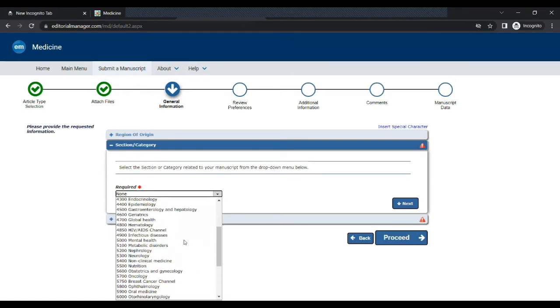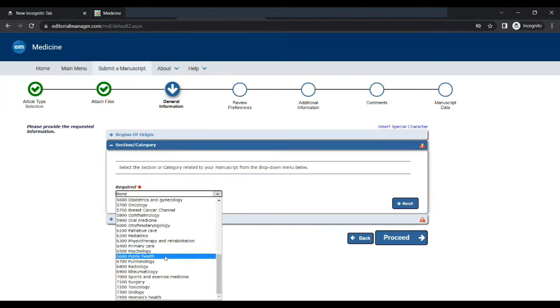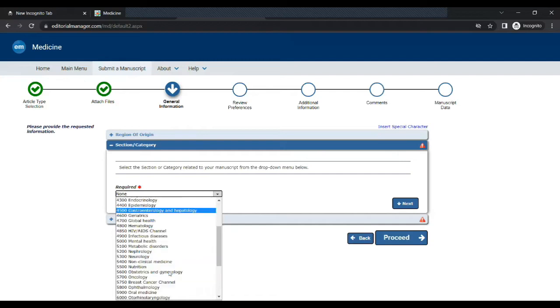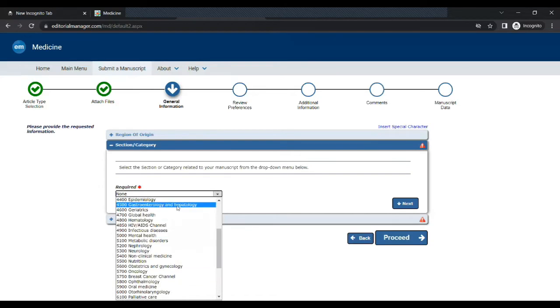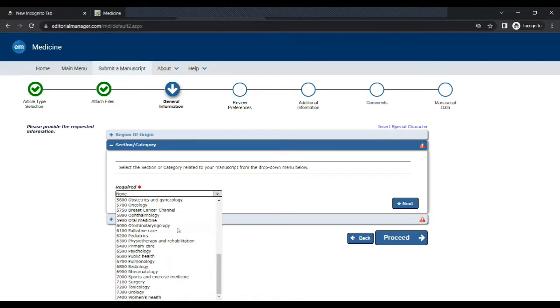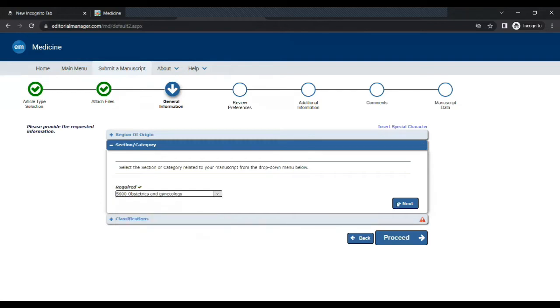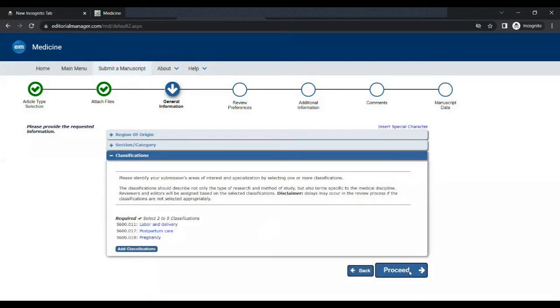Then you have to select the section or category related to your manuscript from the drop-down menu below. Obstetrics and Gynecology. You also have to select two or three classes related to your project. So I am choosing labor and delivery, postpartum care, and pregnancy.